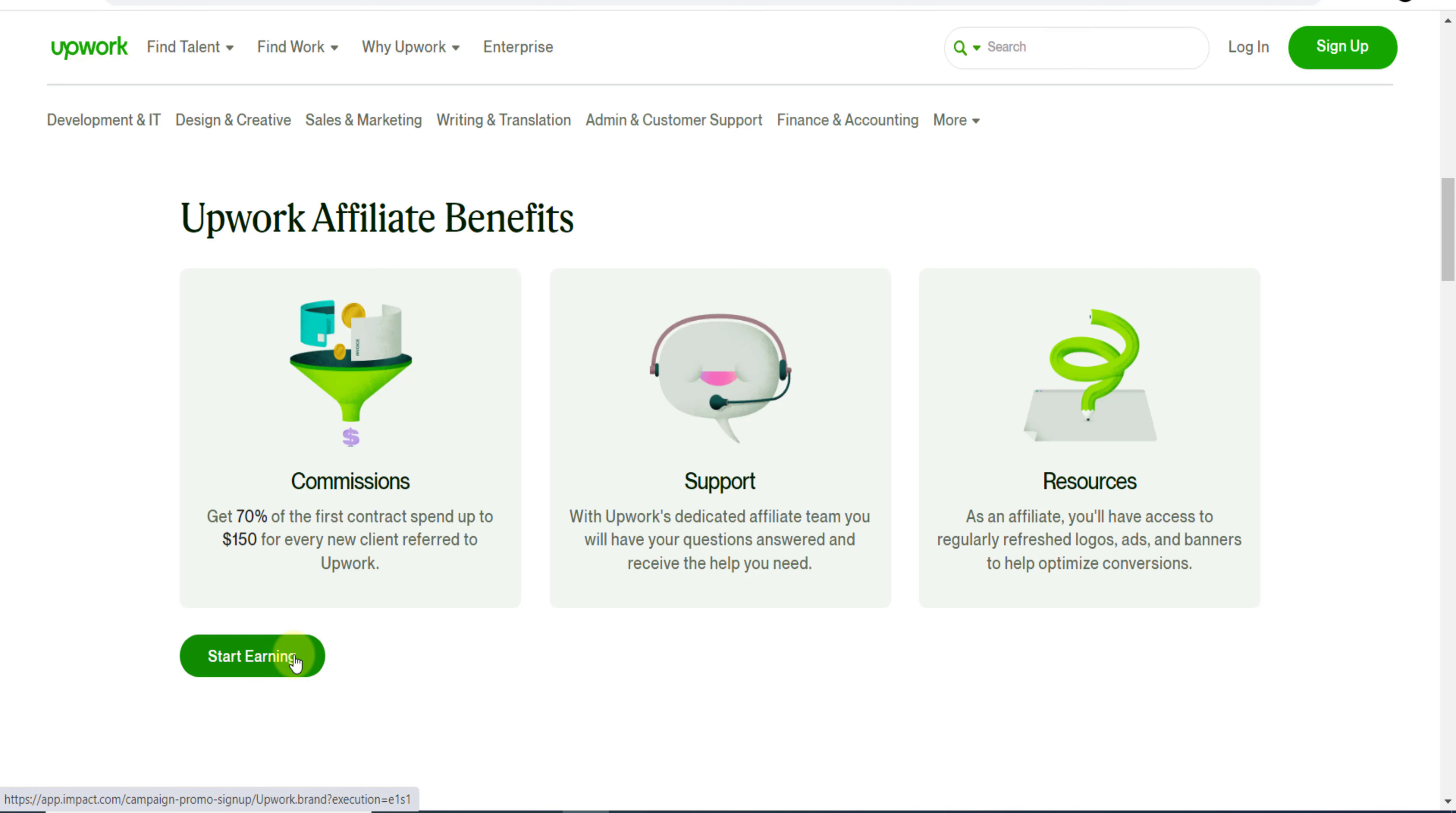So you just need to click here, Start Earning, provide your basic demographic details, and you can get your affiliate link.